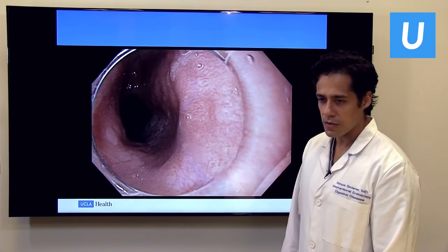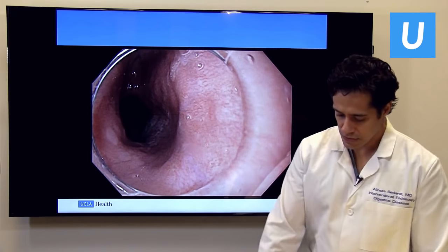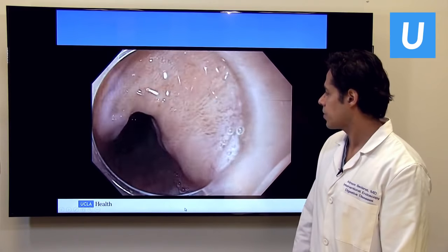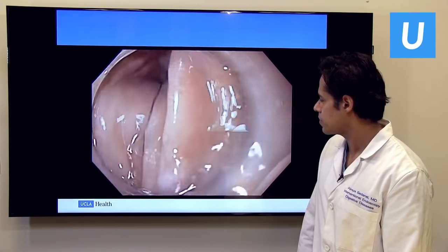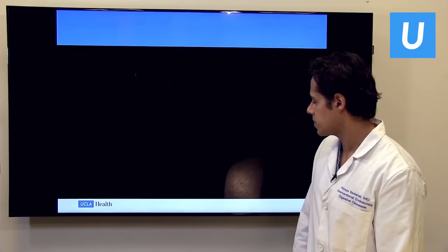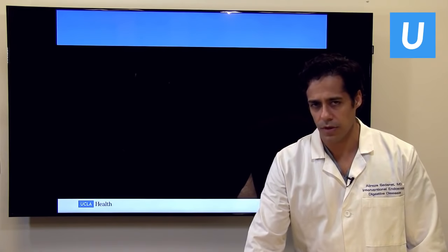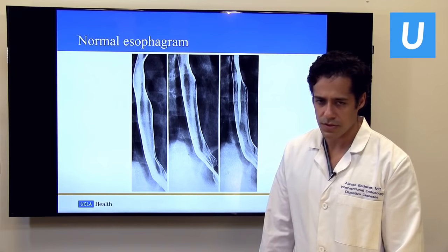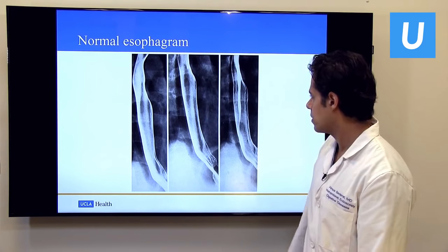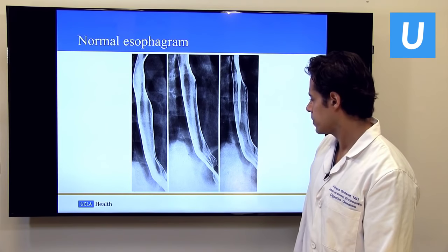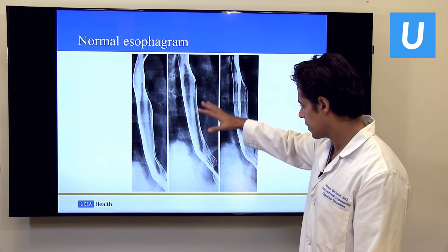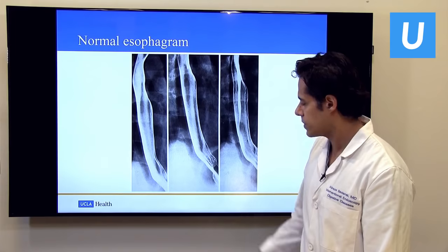Here's what a normal endoscopy of the esophagus looks like. The esophagus is relatively straight, there's minimal to no fluid, and it opens very easily without spasm into the stomach. This is also a normal esophagram — the patient swallowed a column of dye, and contrast passes easily all the way down into the stomach.